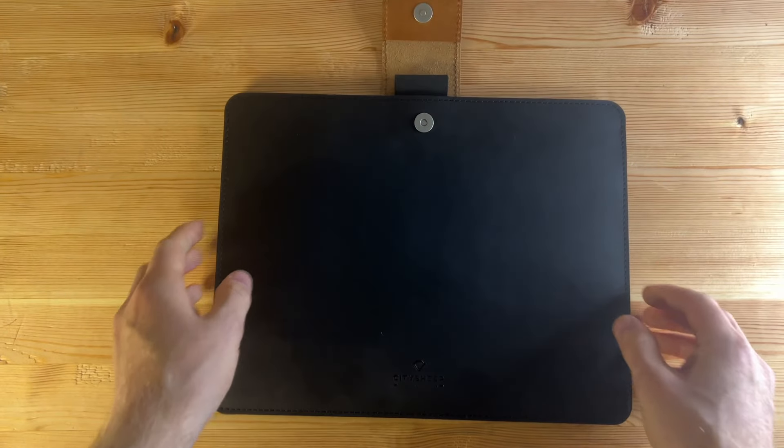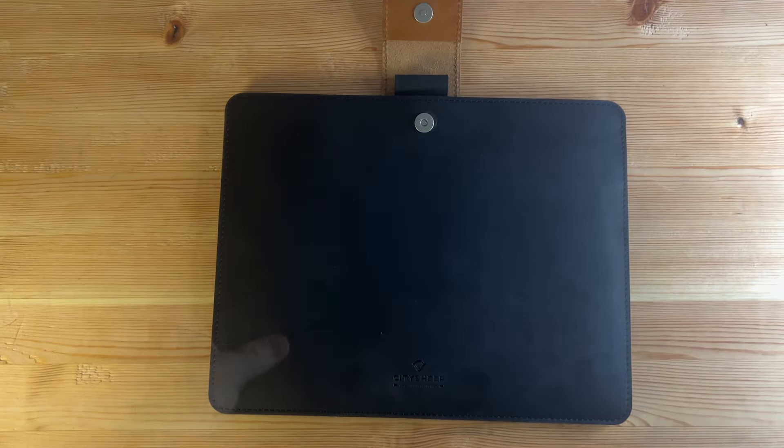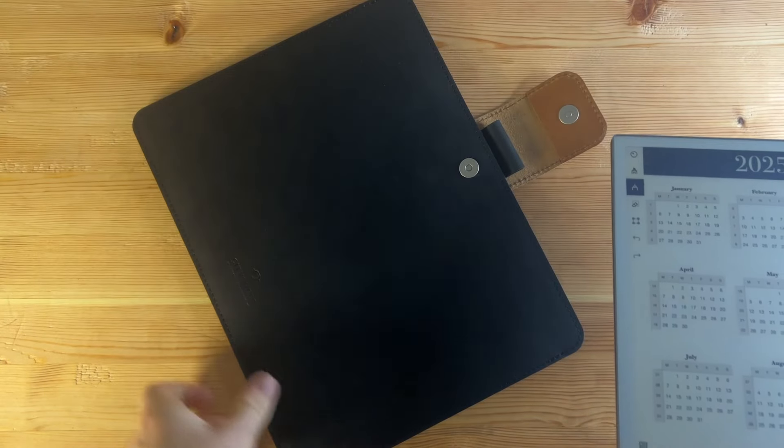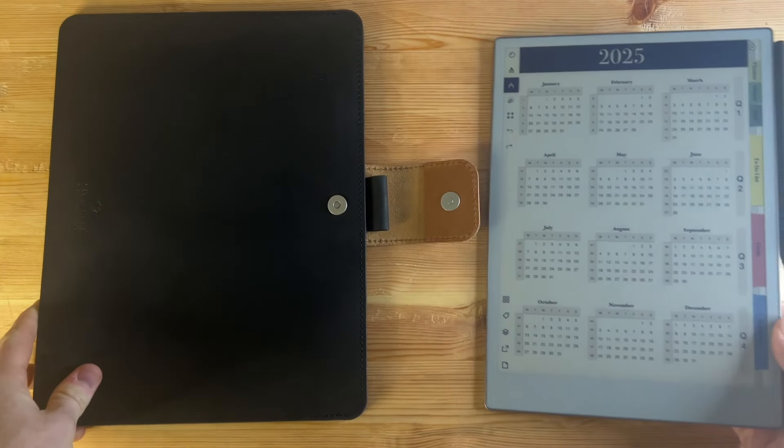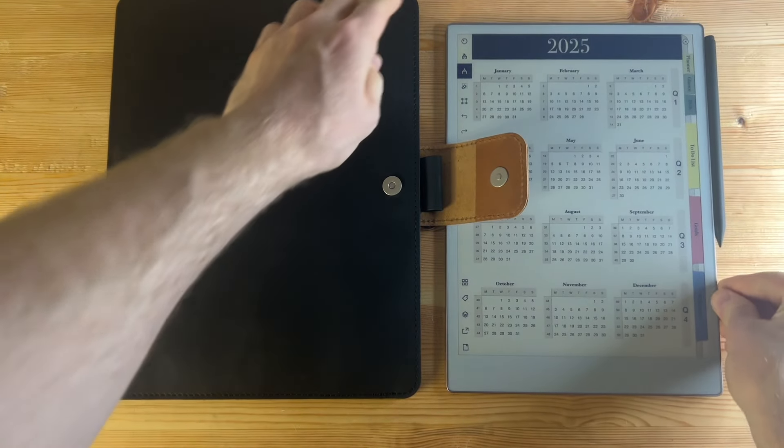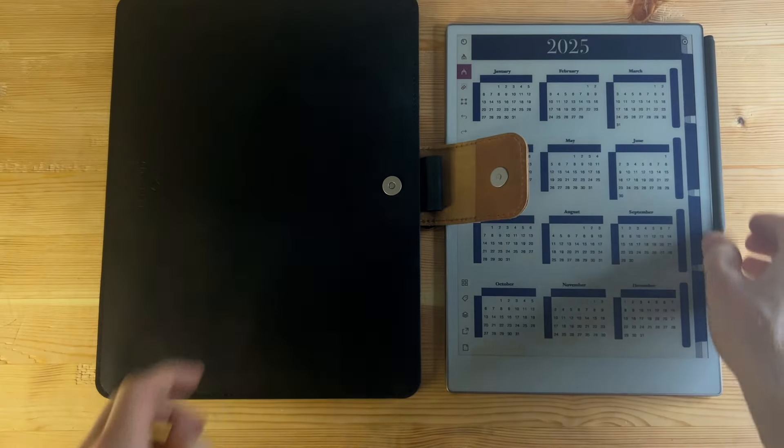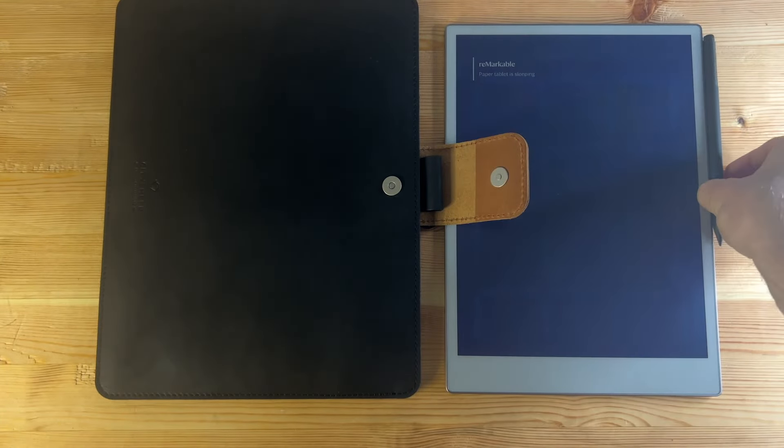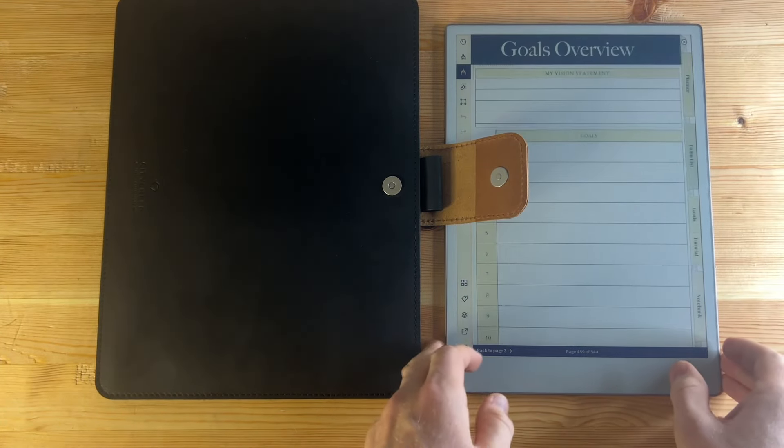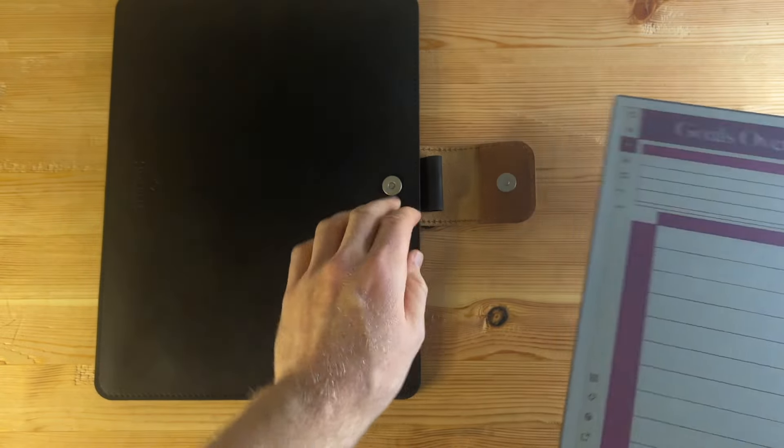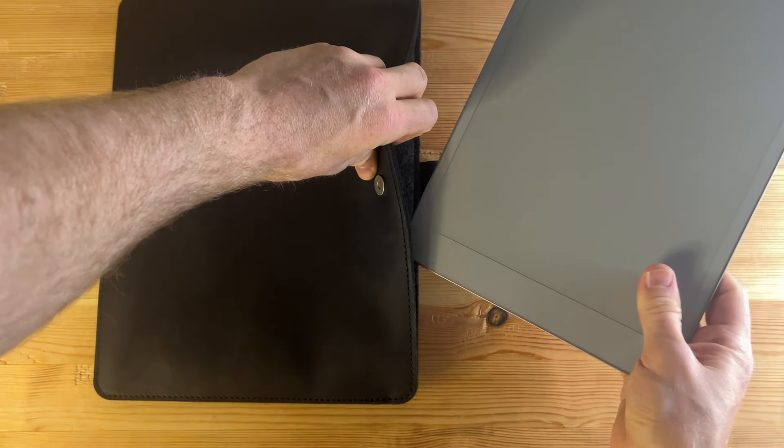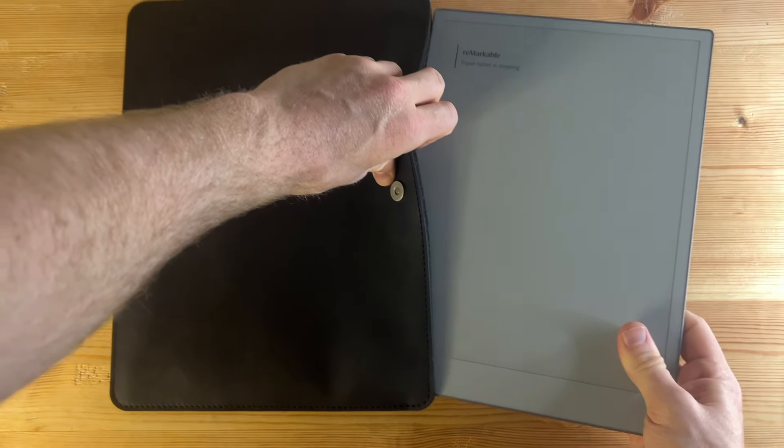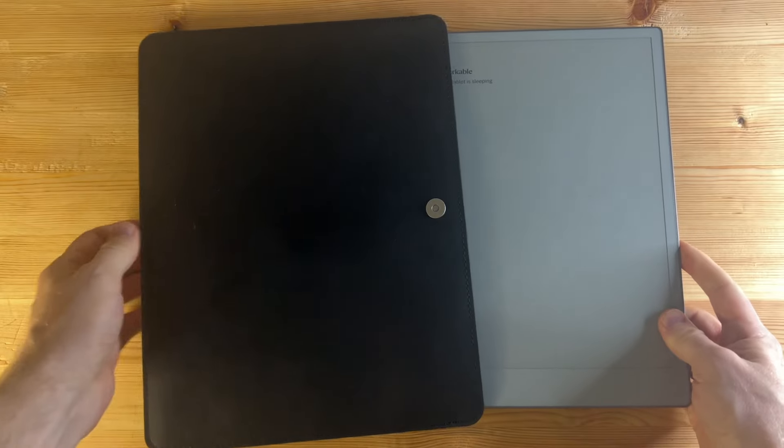So let's go ahead and grab the Remarkable. Let's go ahead and lock it. This is one of the things about some of my other cases: the fit is very important, and my other City Sheep case, the way the device fits is just perfect.